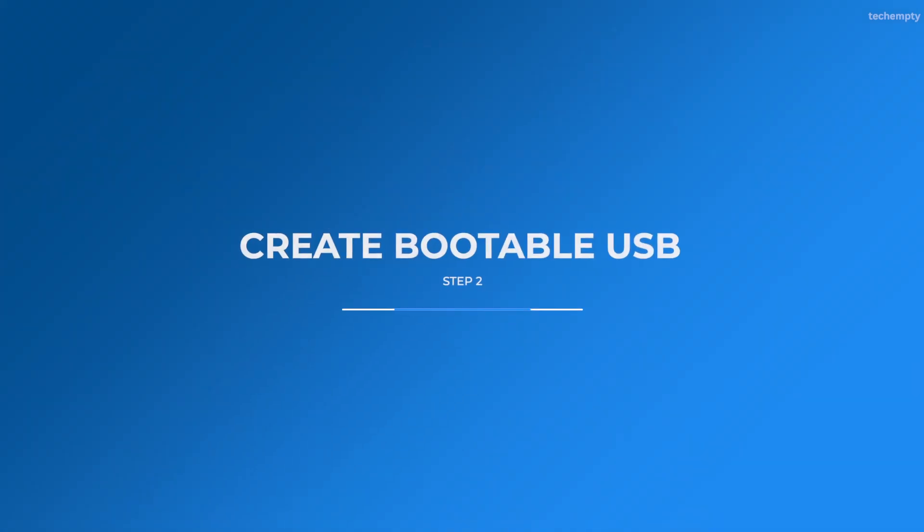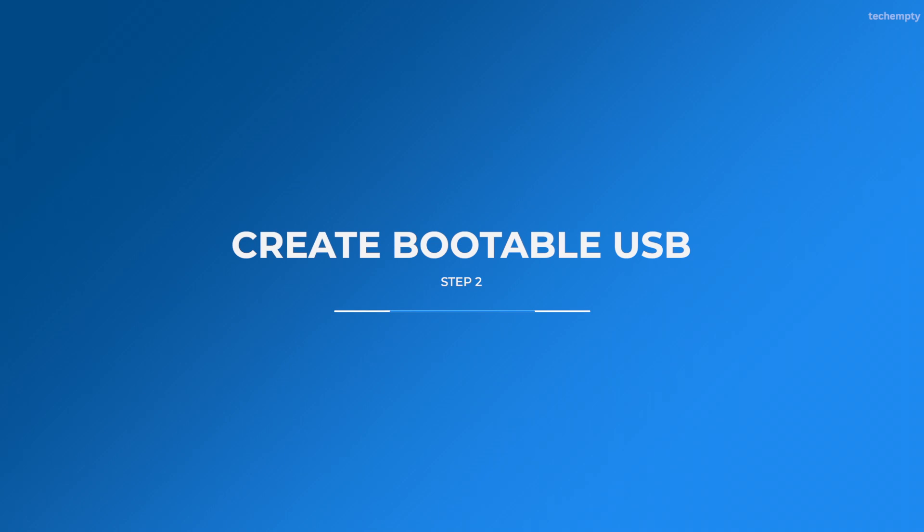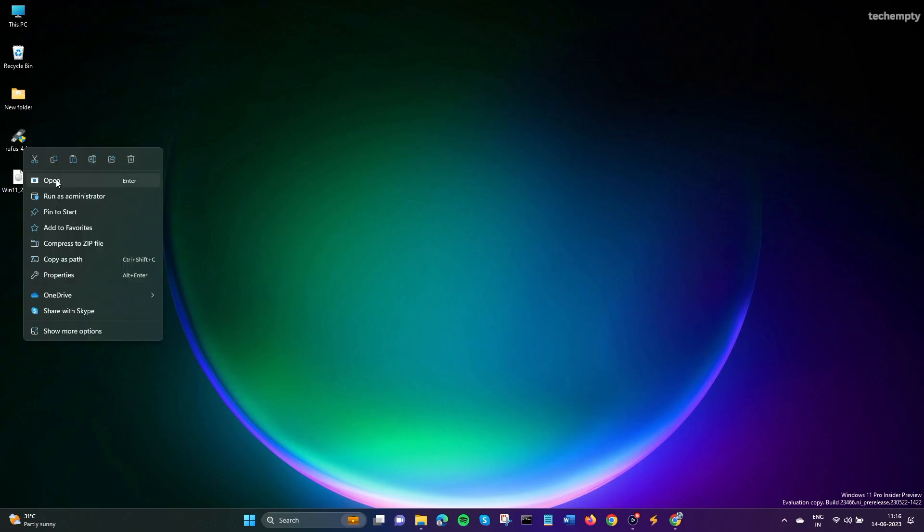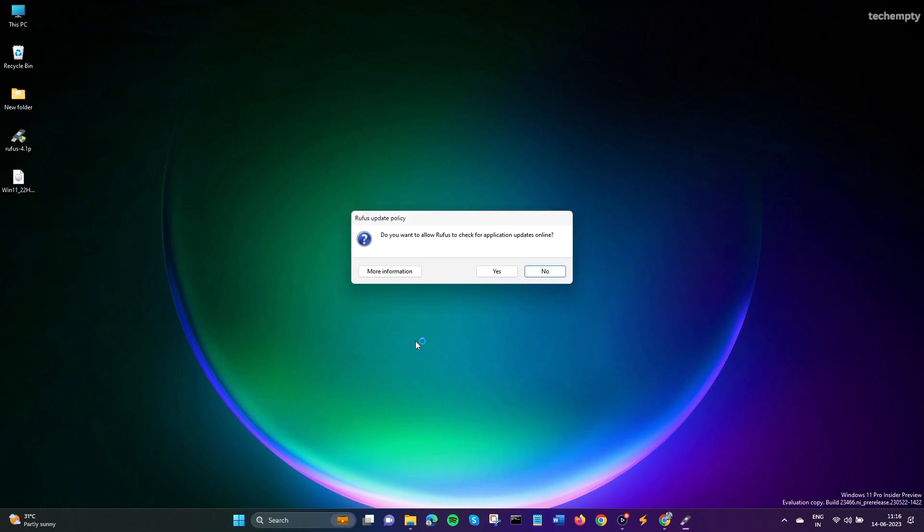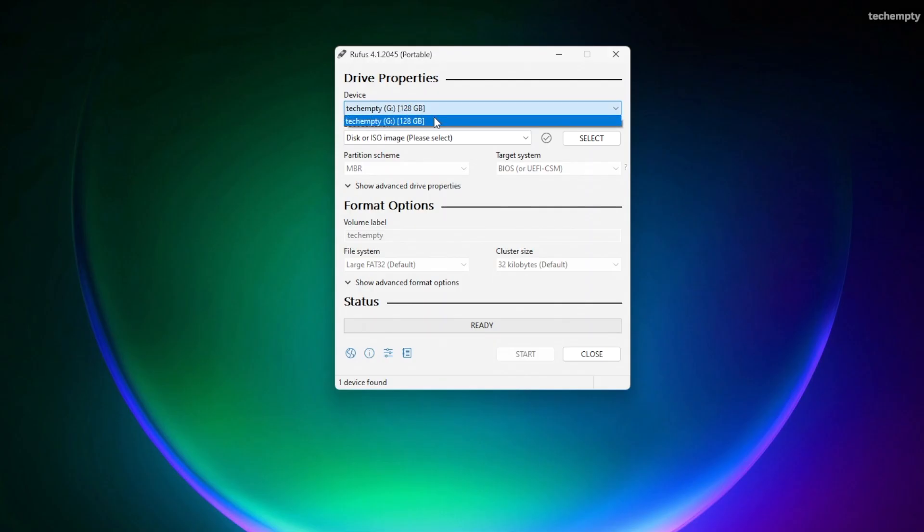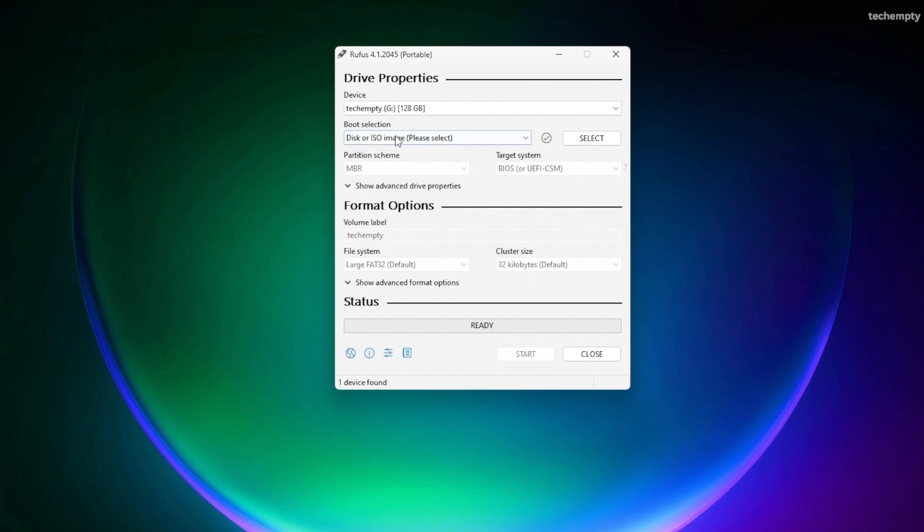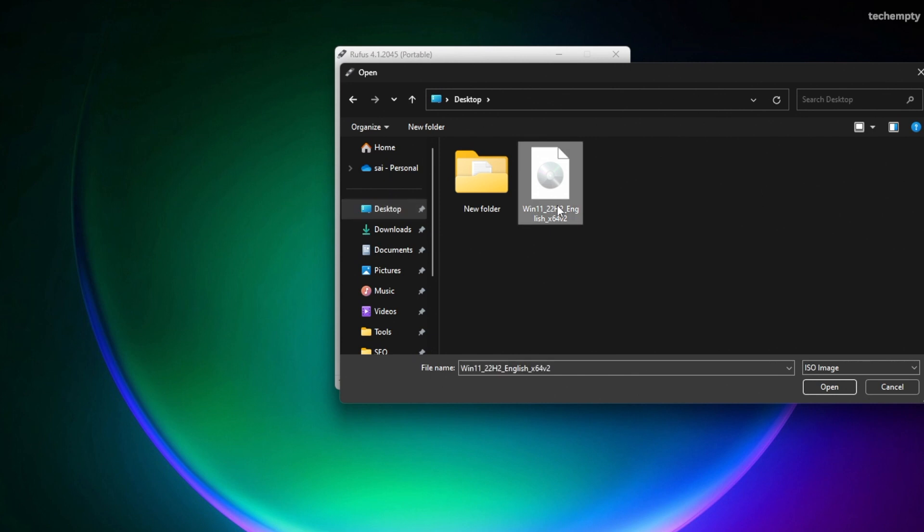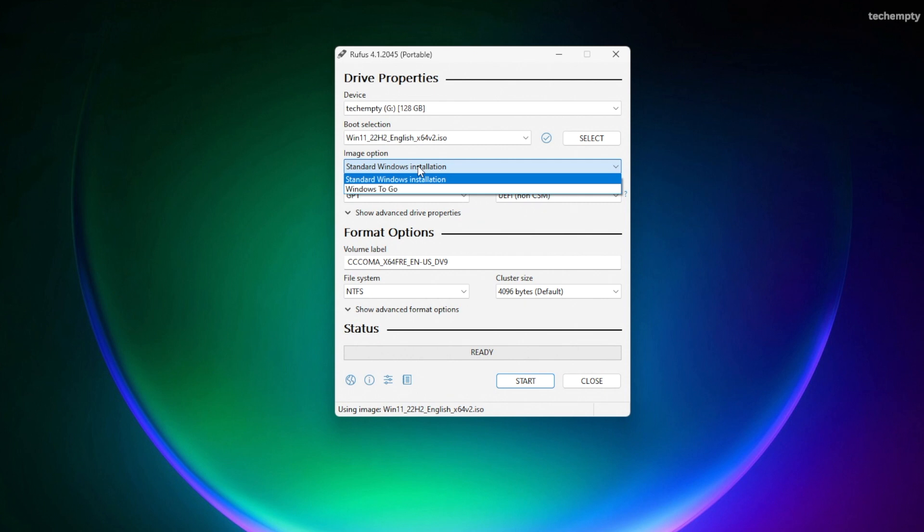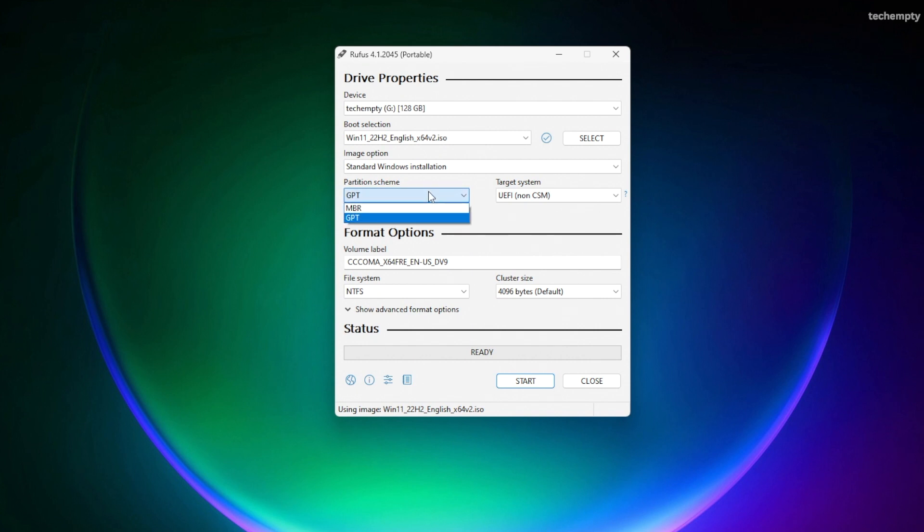Step 2: Create a bootable USB using Rufus. Open the Rufus tool and select the pen drive in the Device section. In the Boot Selection section, set it to Disk or ISO image and select the Windows 11 ISO that we just downloaded from Microsoft website. Keep the Image option as Standard Windows Installation. Choose Partition Scheme as MBR.